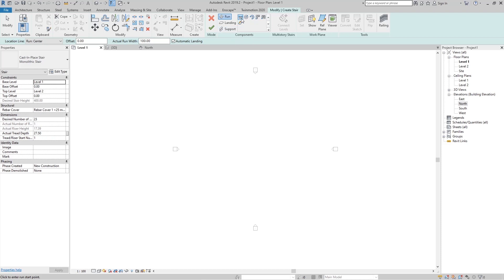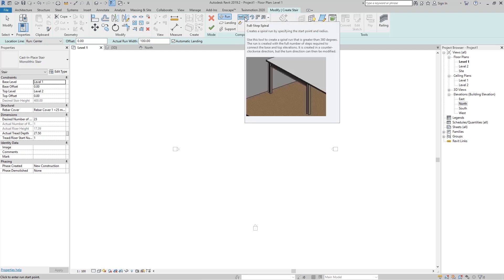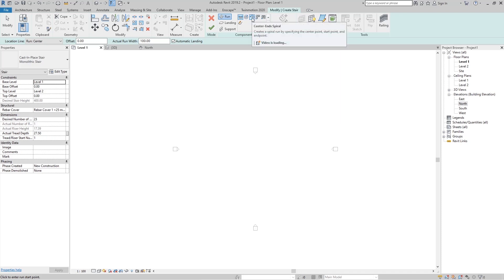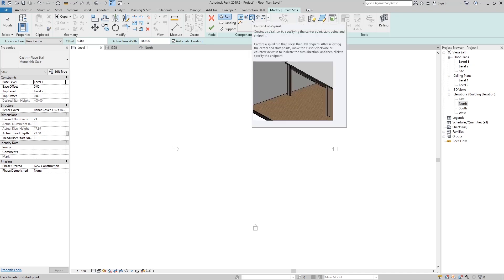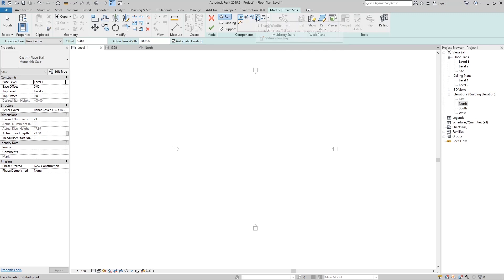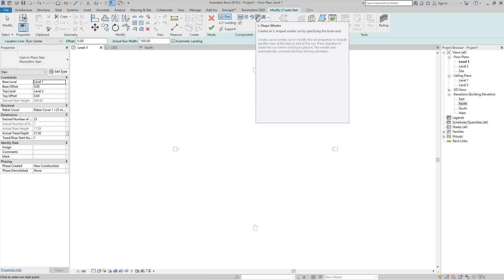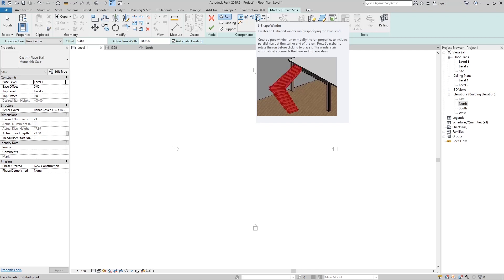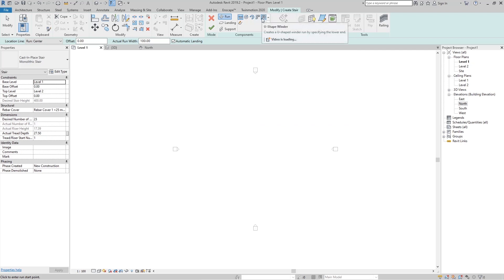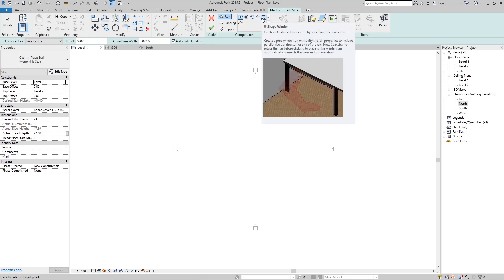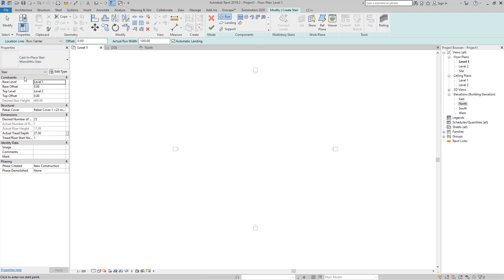In the Components panel we also have the shape options for our stairs. We have a Straight shape, a Full Step Spiral, a Center-end Spiral, an L-shape Winder that doesn't have a landing, and a U-shape Winder that also doesn't have a landing.